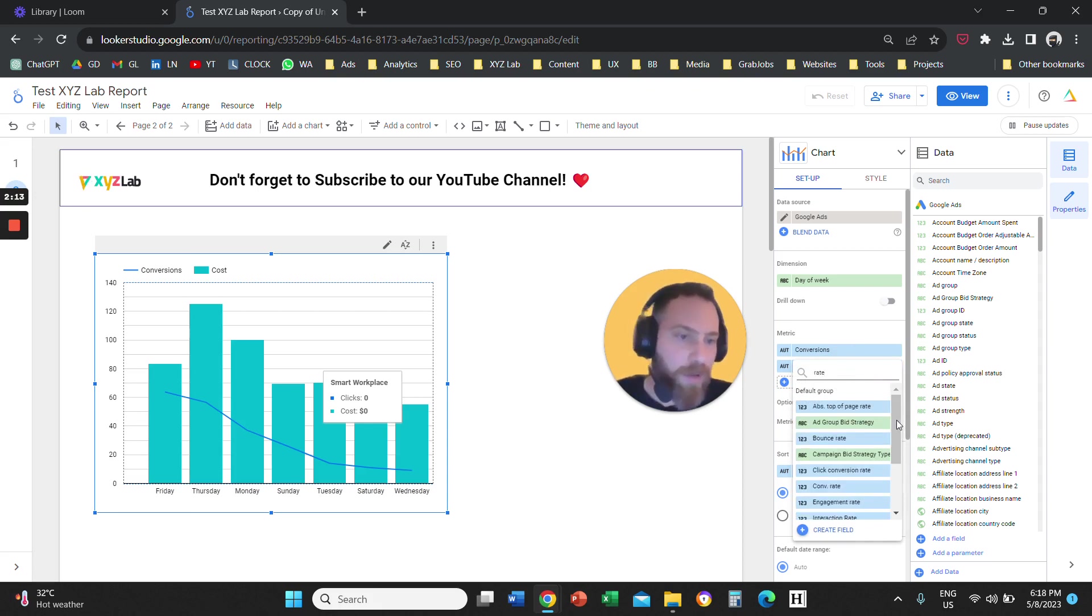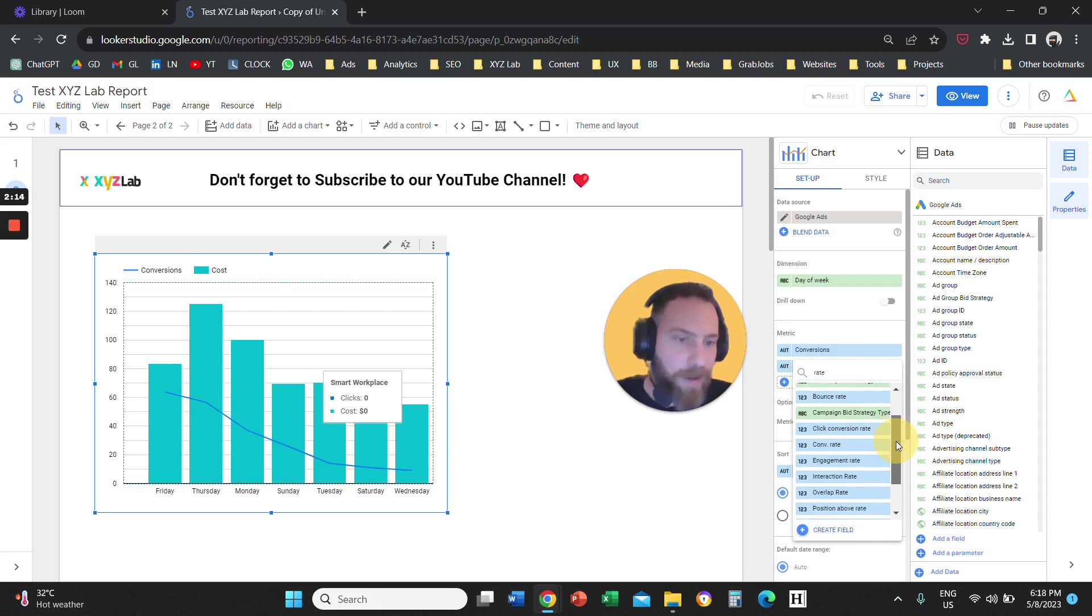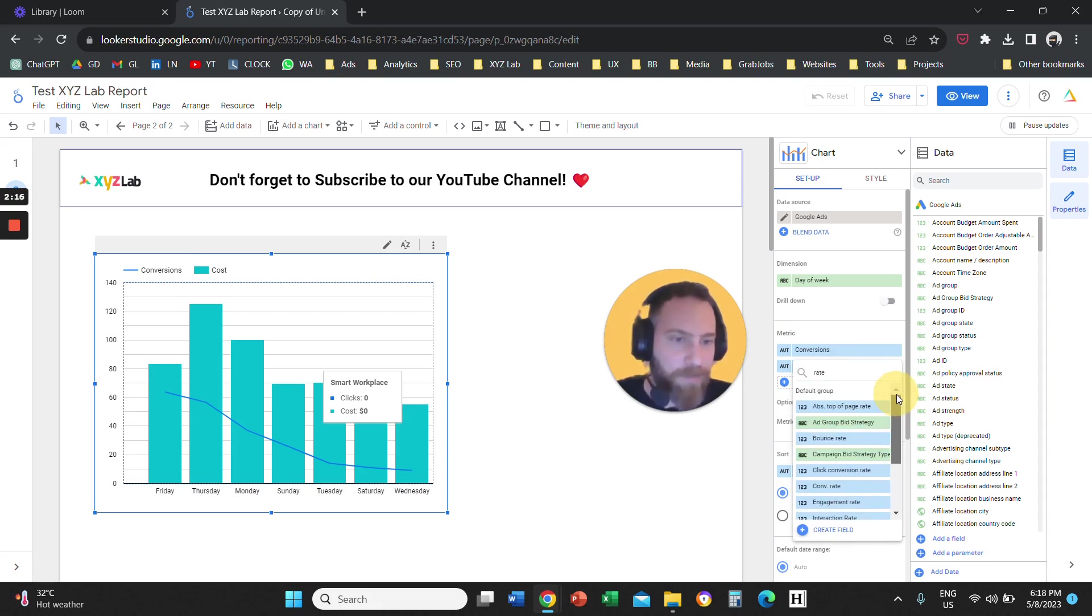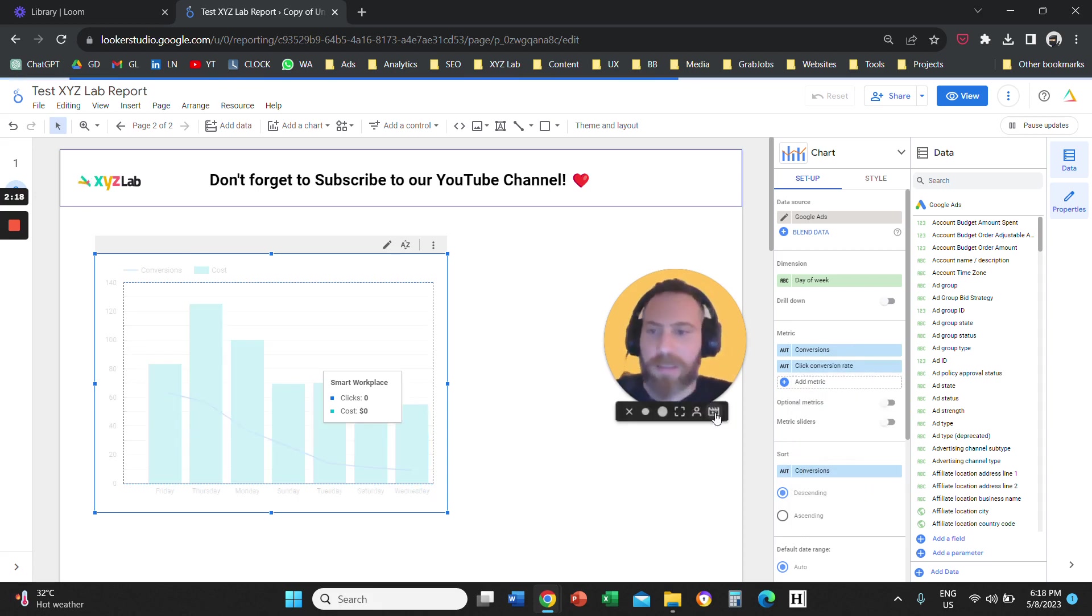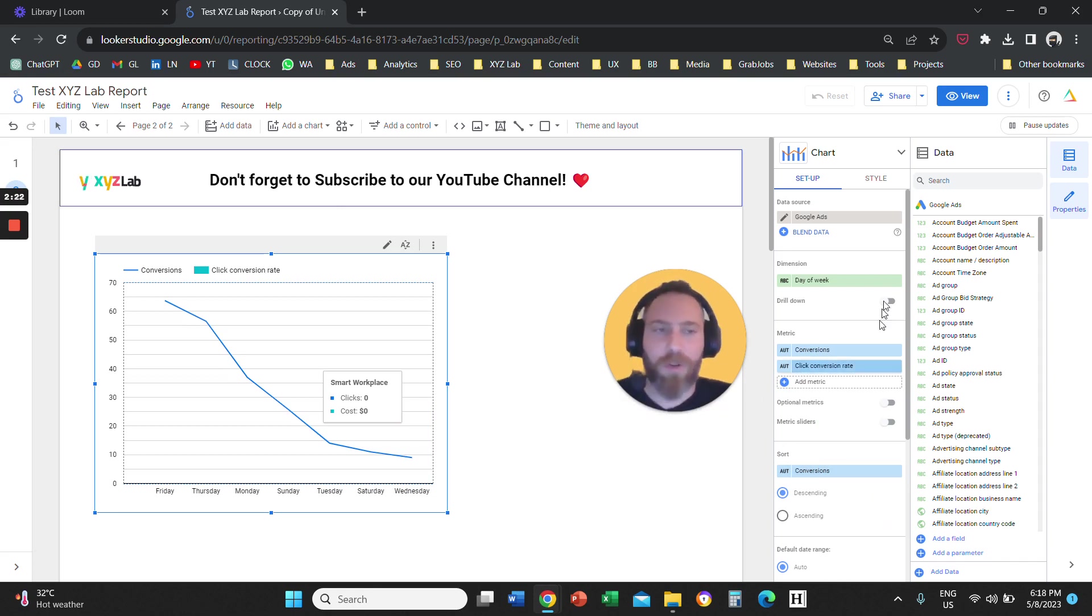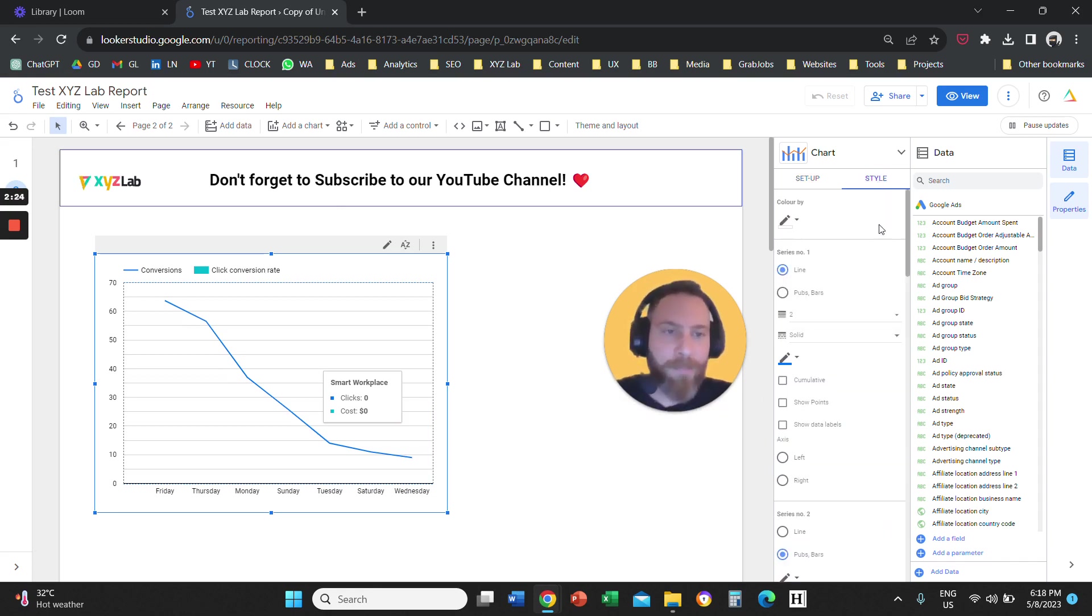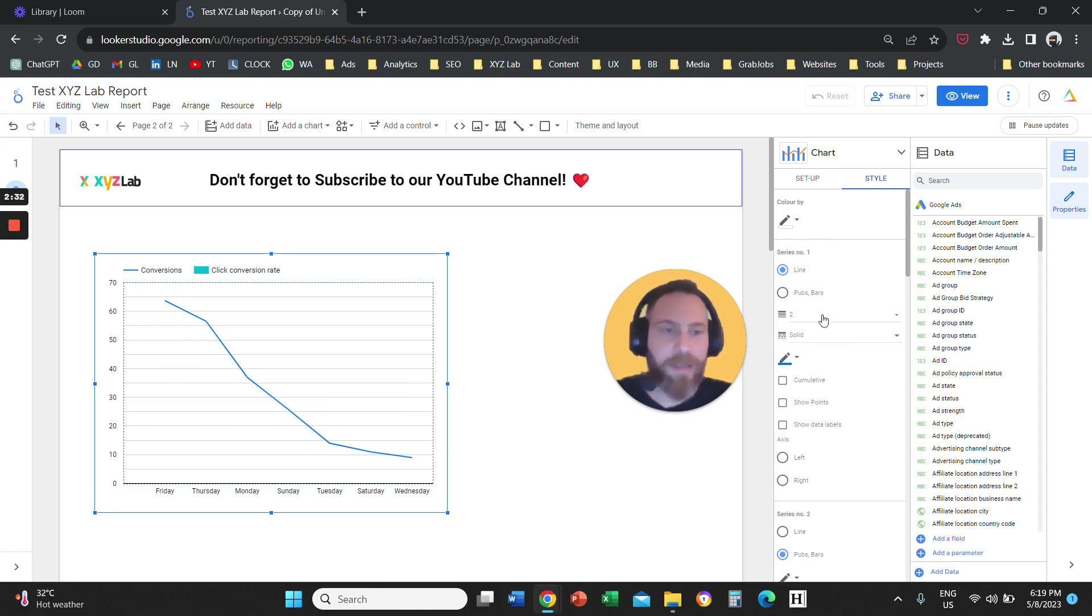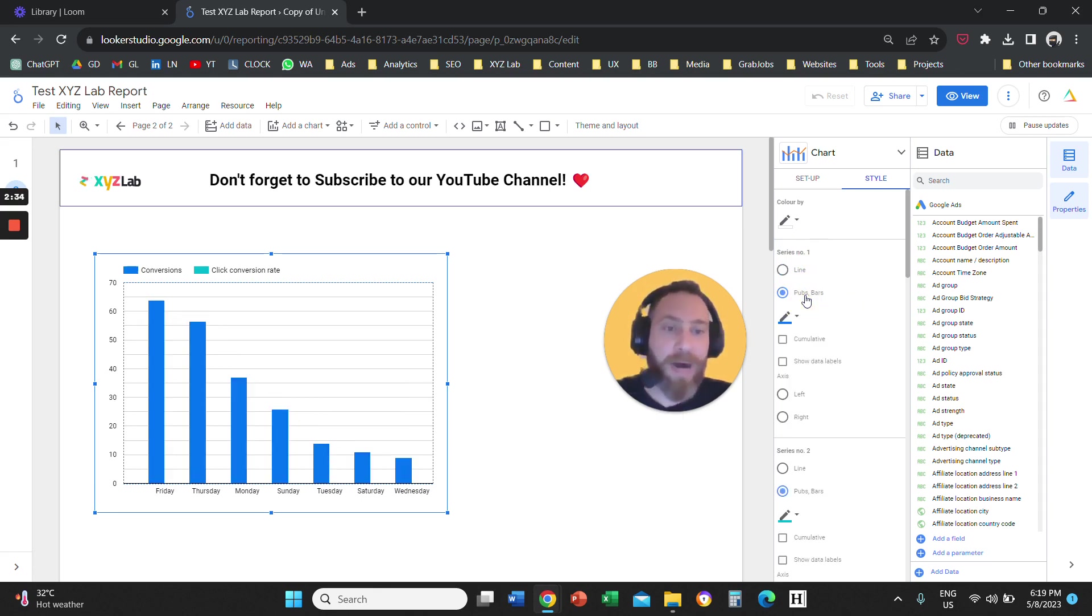So now we need to do a little bit of customization when it comes to this chart, just to make sure that everything shows exactly as we want to. So we're going to go to Style, and we are going to say here that series number one, which is conversions, the blue line here, this one is going to be a bar.